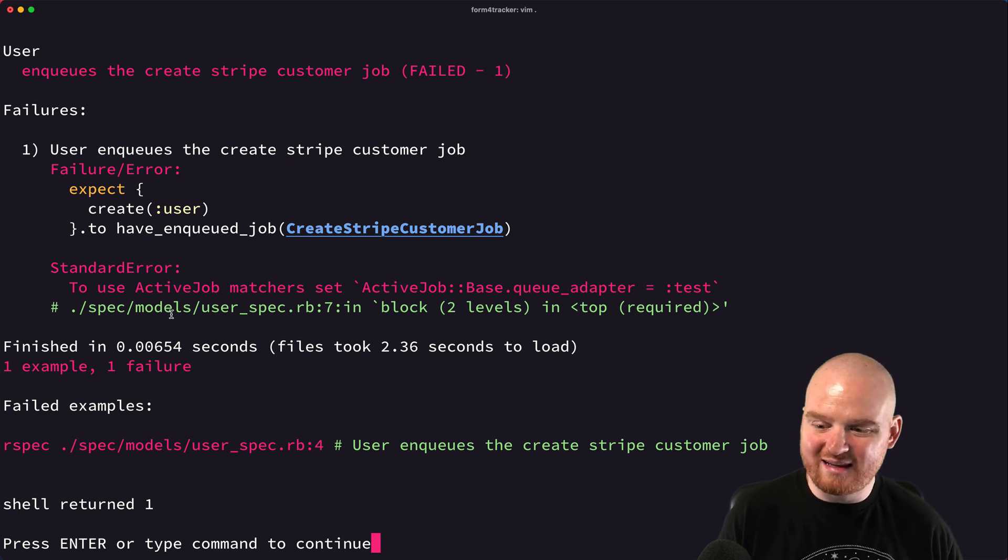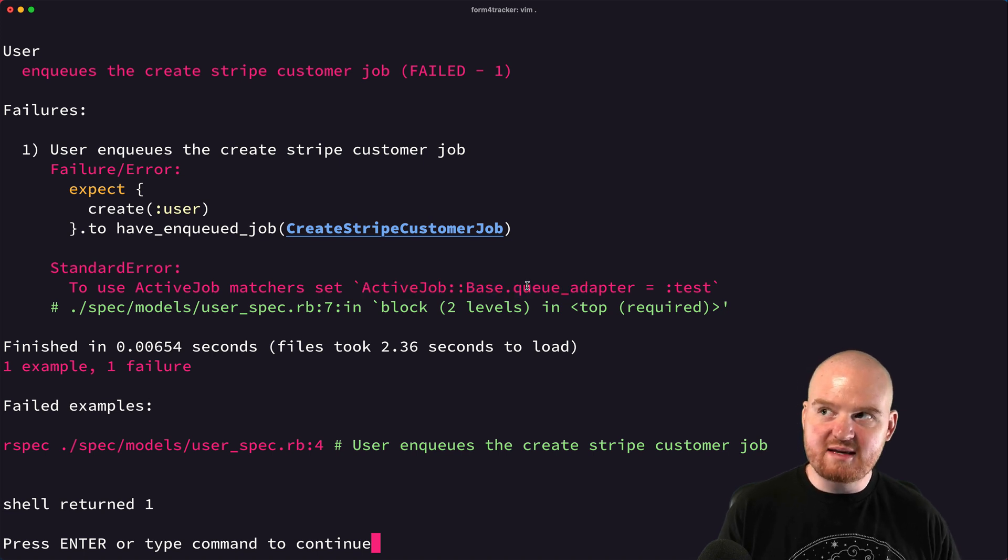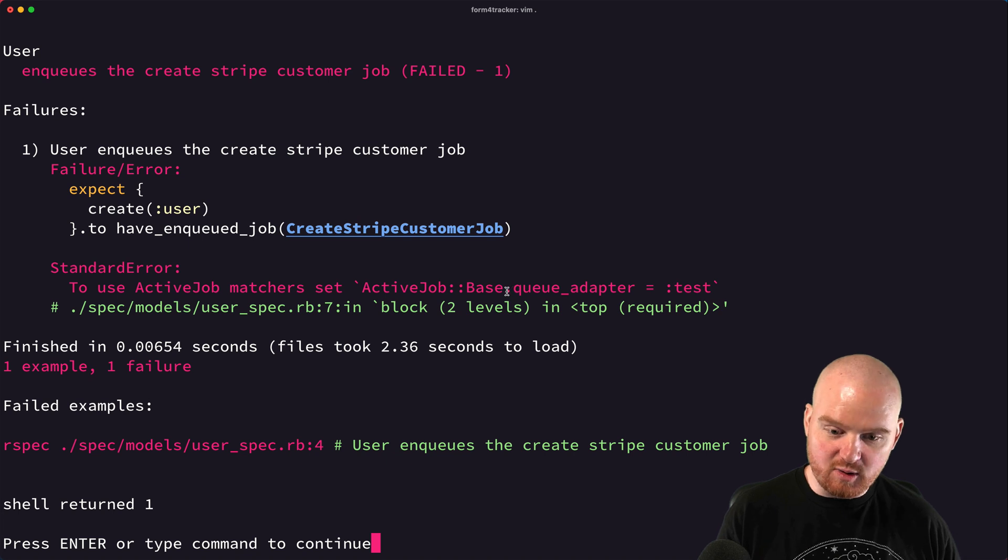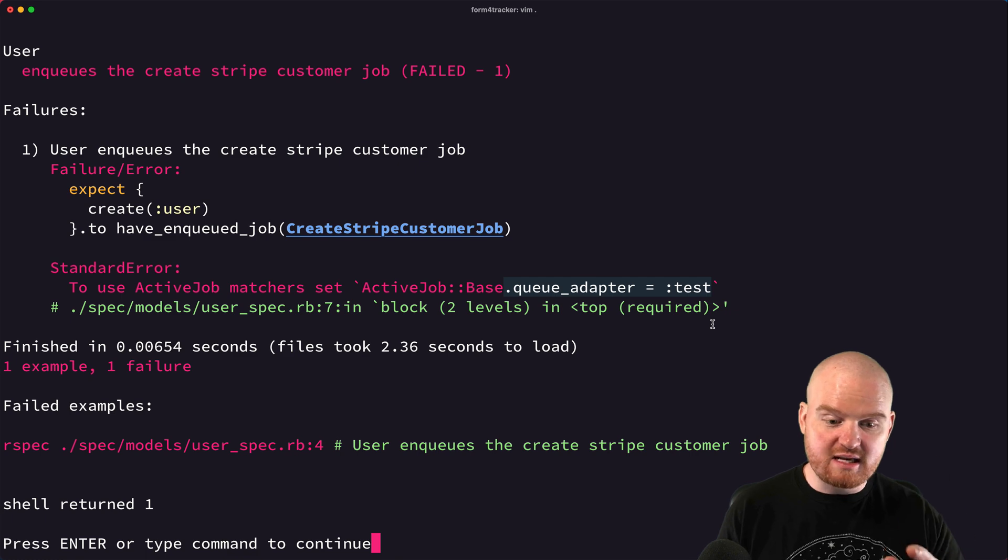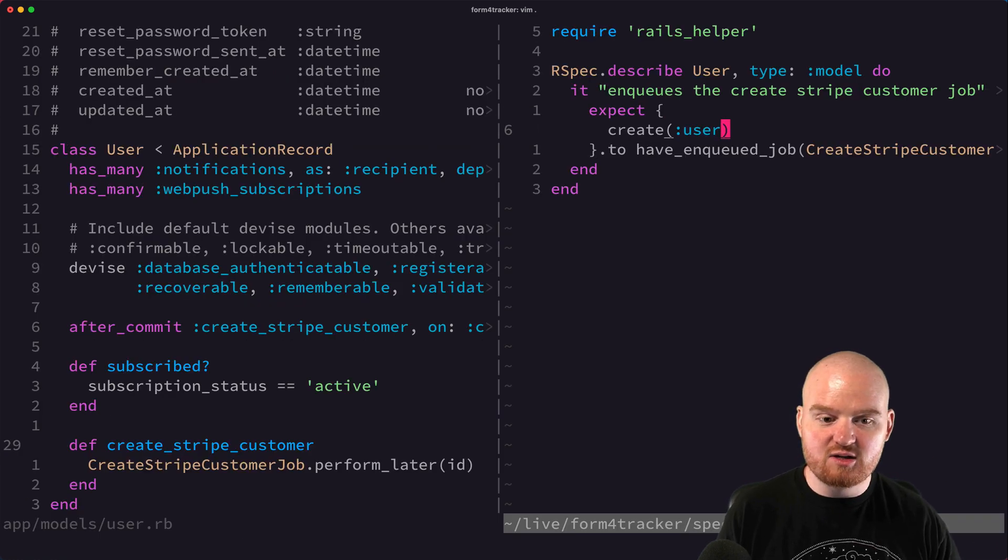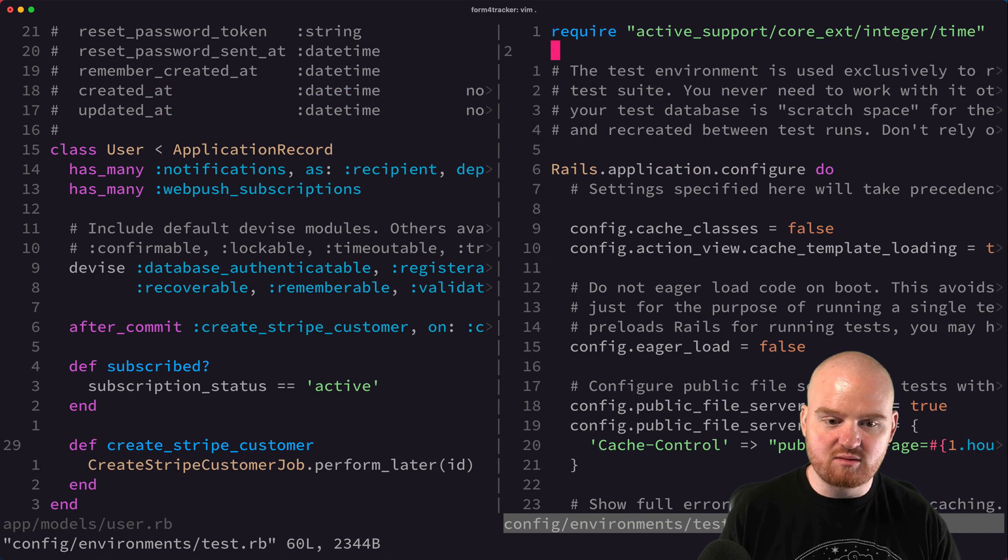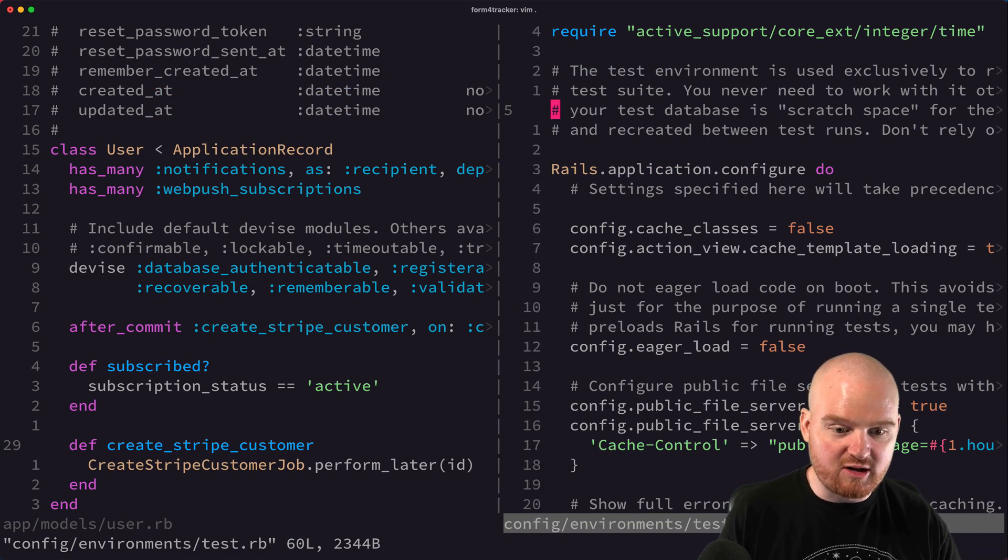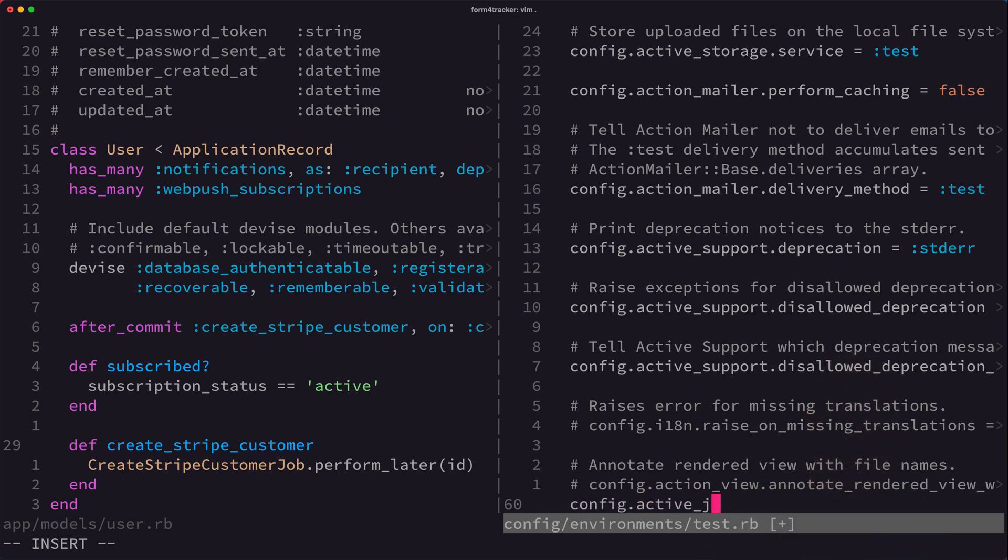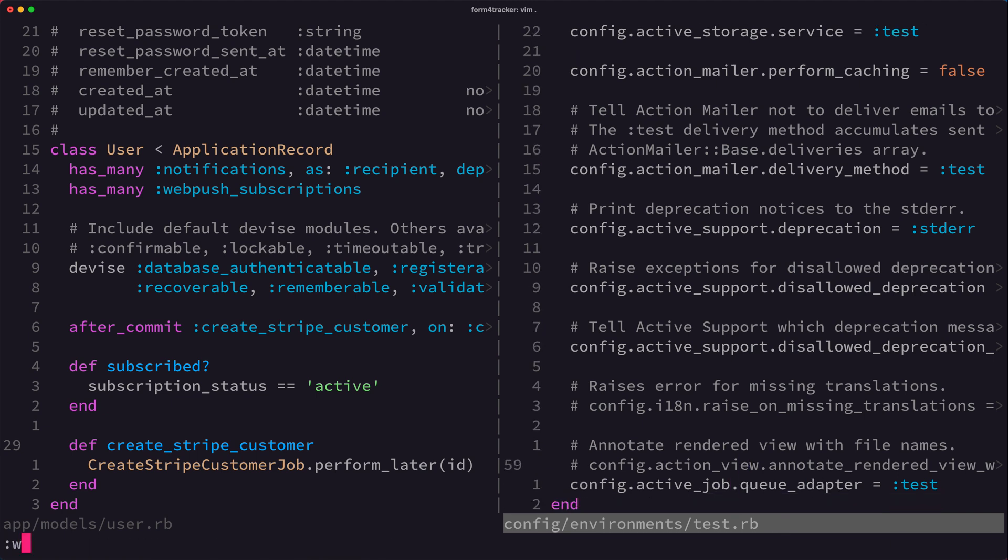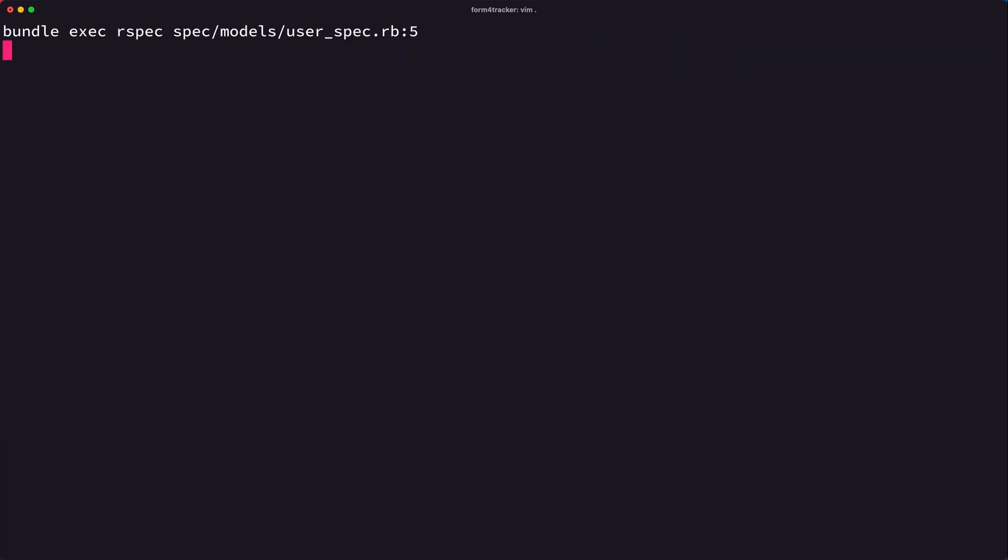And so the very first error that we get is saying that the active job matchers need to be set up. So in the same way that we set up a queue adapter in development and in production mode, specifying that we wanted to use rescue for our queue adapter backend, we need to do the same thing in test mode. And we're going to set the queue adapter to test. So in the environments test RB, like environment configuration at the very bottom, I'm going to say config dot active job dot queue adapter is equal to this symbol test. Now what this will do is it'll say that when we're running tests, use the test queue adapter. And I believe that should work. So let's run this again.